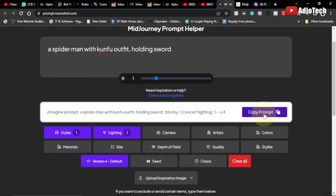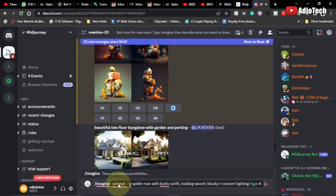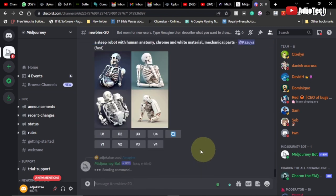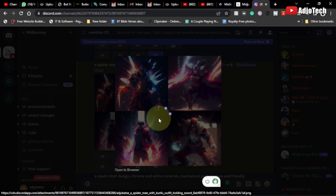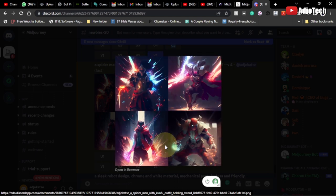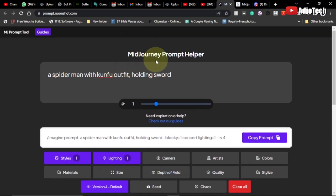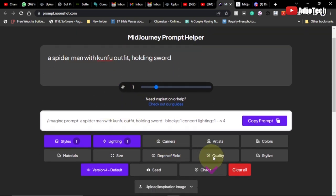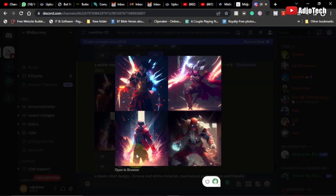It will generate the Midjourney prompt for me. All I have to do is copy this, move to Midjourney, and paste it at the prompt — so you don't need to type your own prompt; this free tool does it for you. As you can see, our Spider-Man holding a sword has been generated. Everything has been combined with the keyword details we added in the Midjourney Prompt Helper.